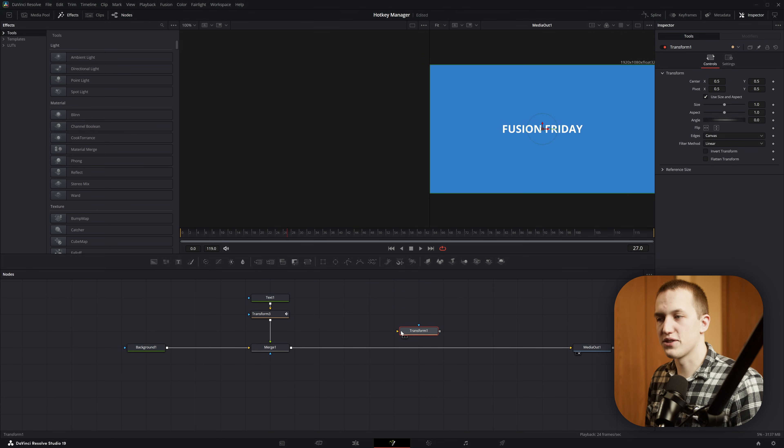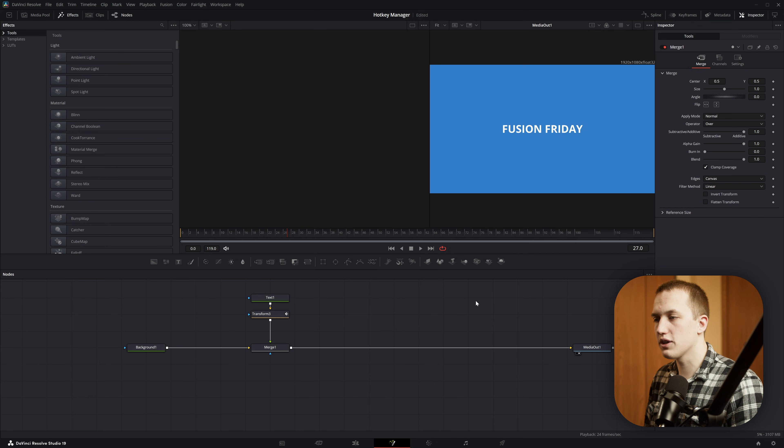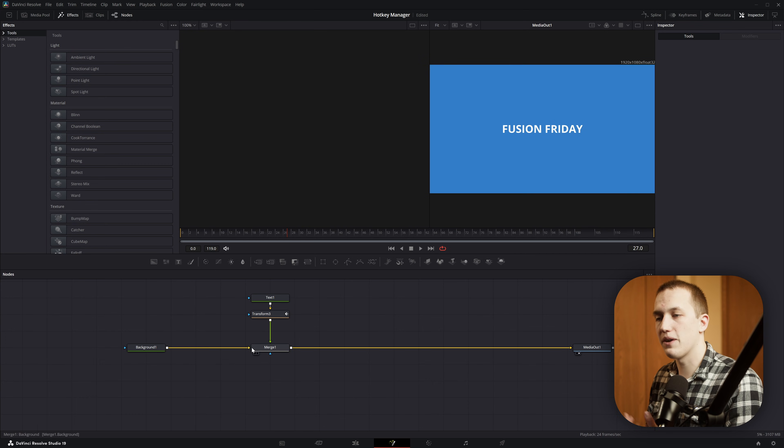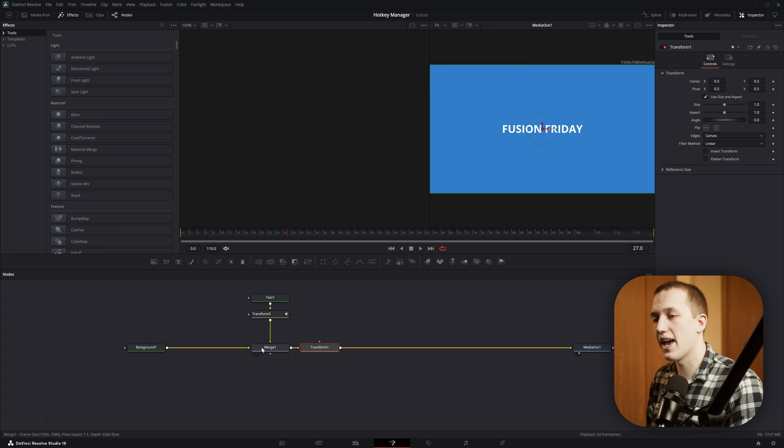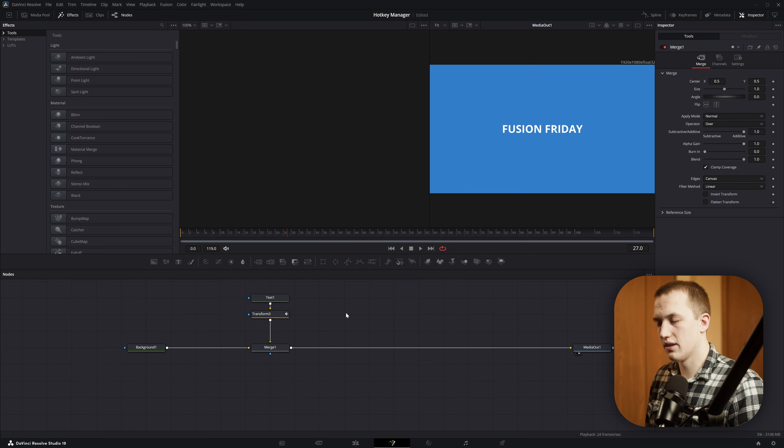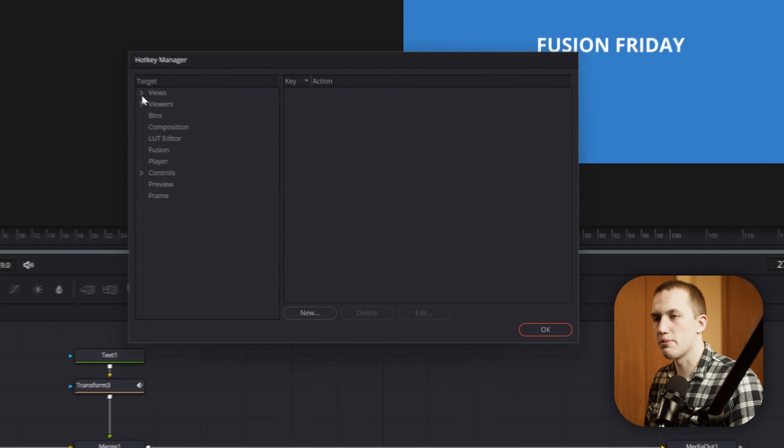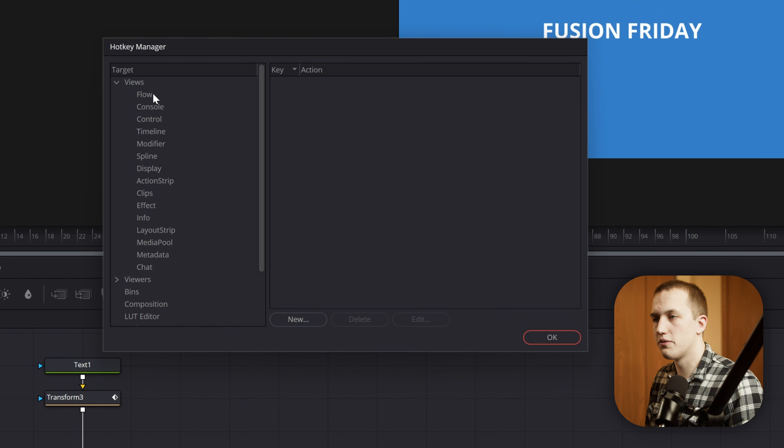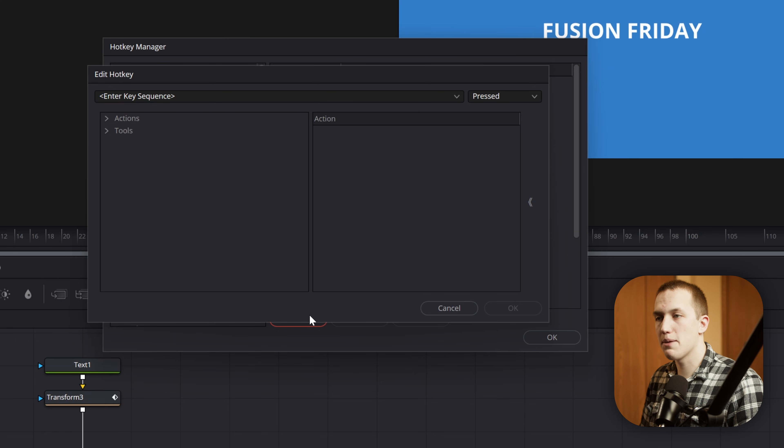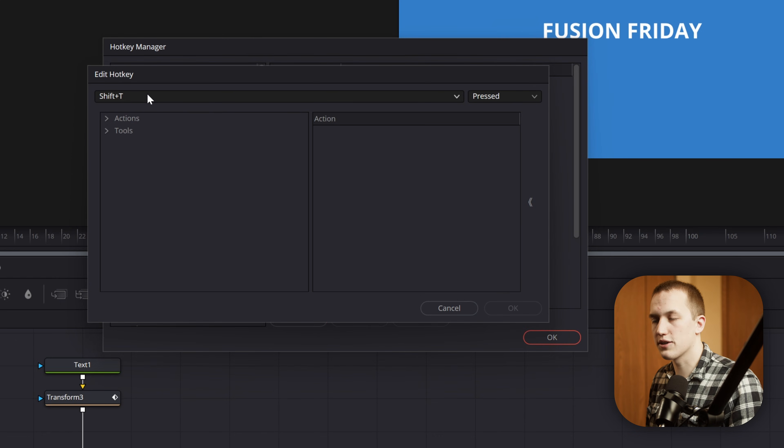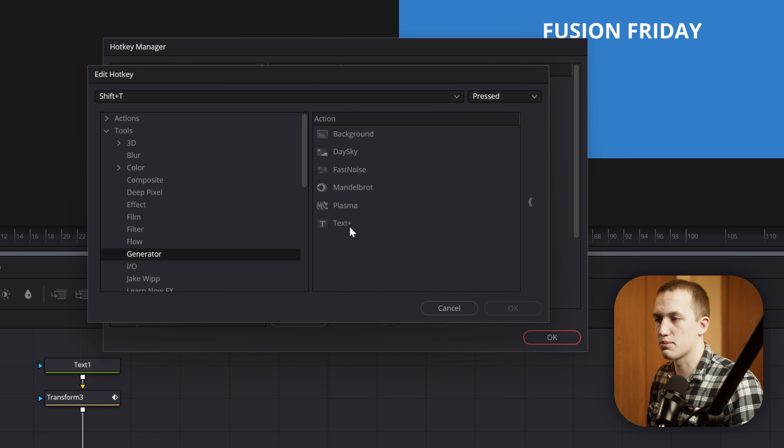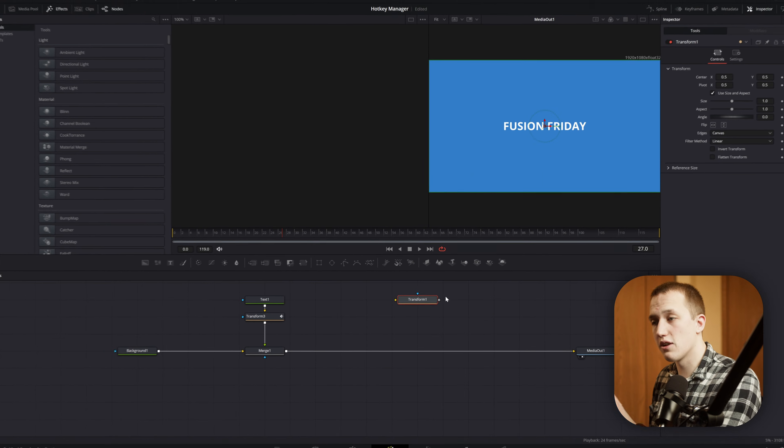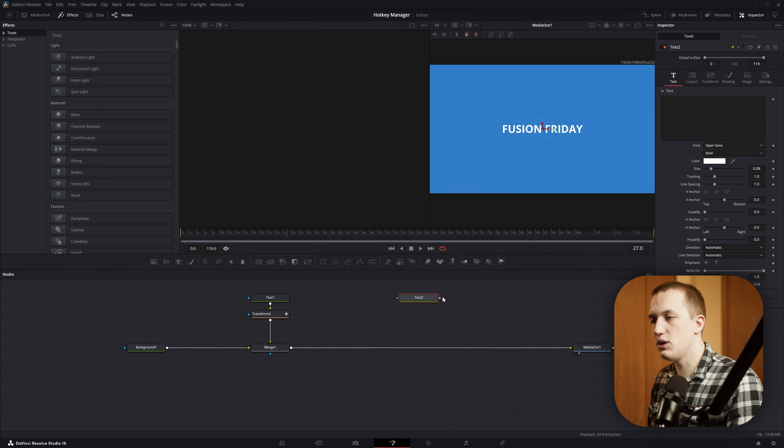When I press OK, it'll add that to the bottom of the list, then I can press OK again, and now using T, it'll add in a Transform node for me. It'll add the node in where I last clicked. So if I click over here, and then move my mouse, it's still going to add it in in that original position. Now, if I have a node selected and press T, it'll add it right after the node. So it works exactly the same way as Shift Space does. Let's add in one more. So Control H to open the Hotkey Manager, come down to Views, Flow, and then we'll do New. For this one, I'm going to do the Text node. So I'm going to do a capital T, so do Shift T in the Enter Key Sequence, come down to Tools, Generator, and then find the Text Plus node.